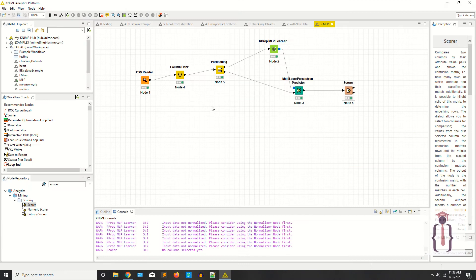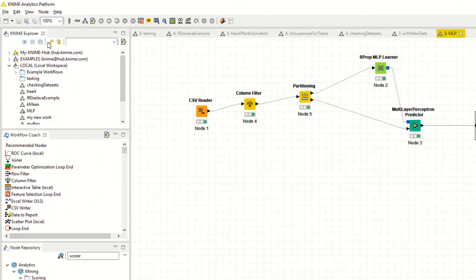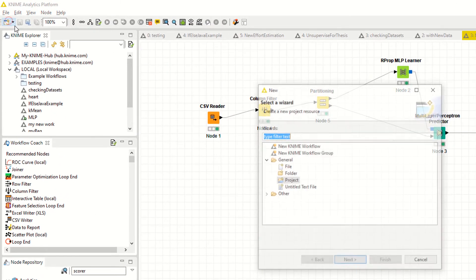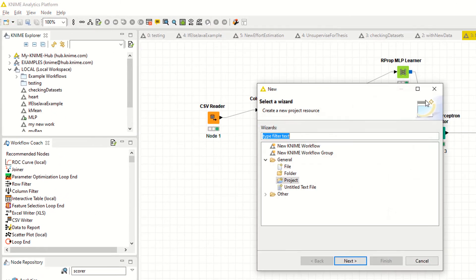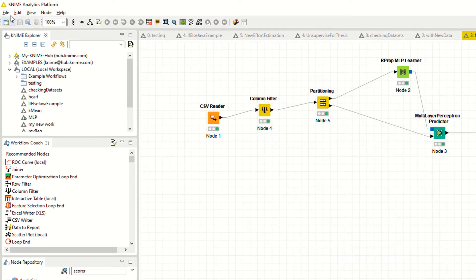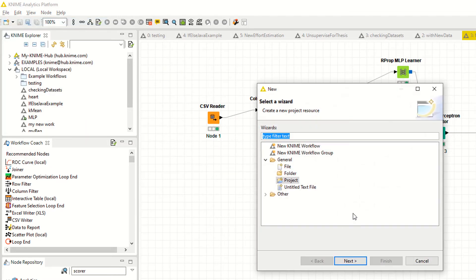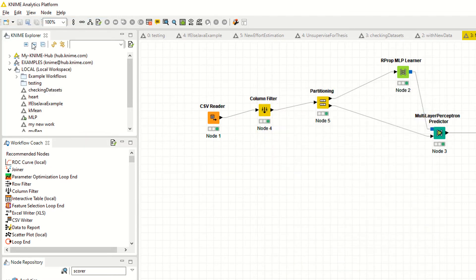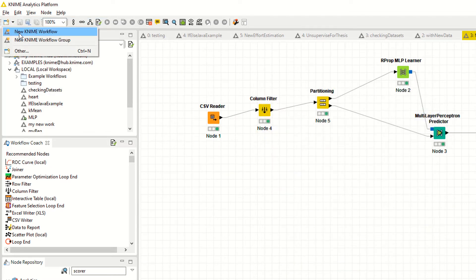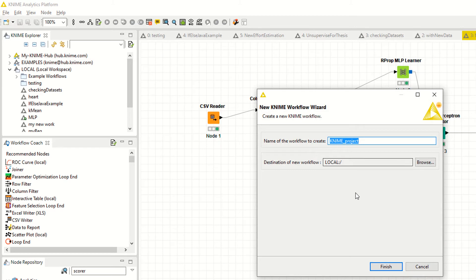As you can see, we have multilayer perceptron. In the previous lecture we discussed multilayer perceptrons. Now click on file, new, new KNIME workflow. I am naming it decision tree. Finish.